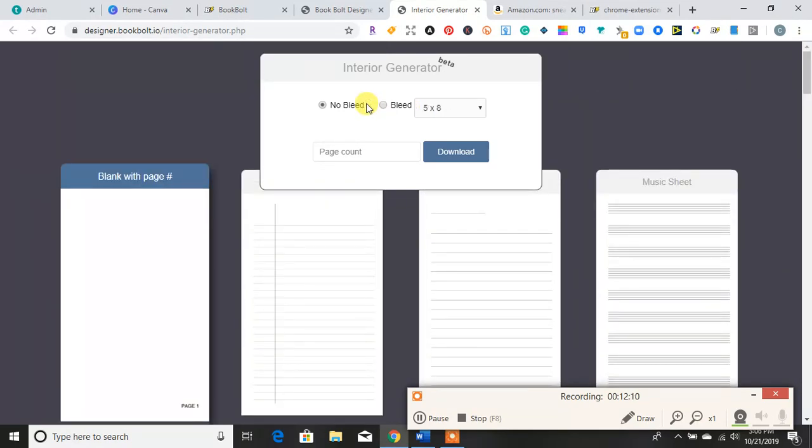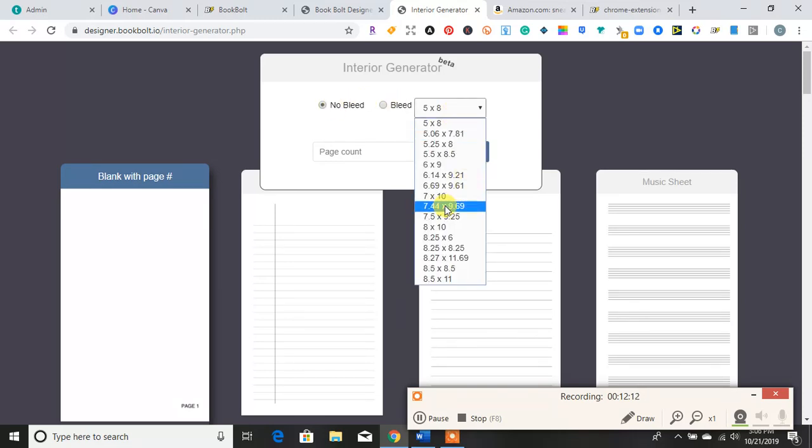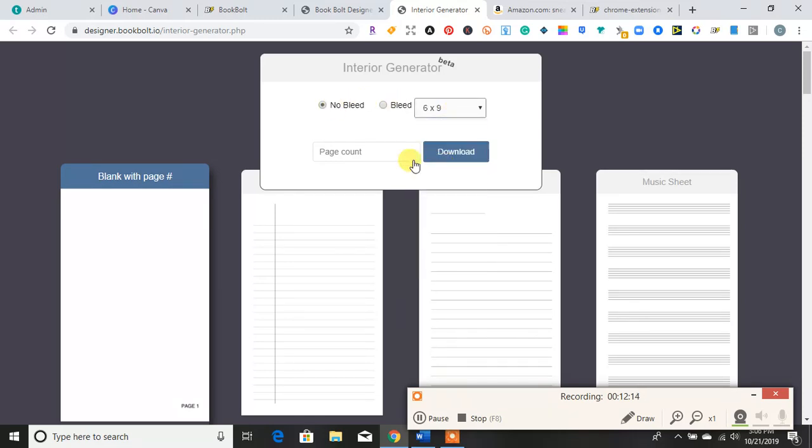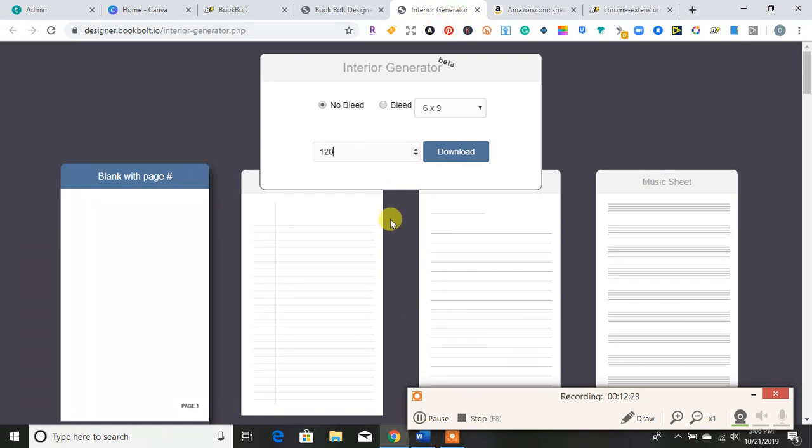So all you would have to do is choose no bleed or bleed. And then you do a size six by nine, if that's what you want. Then you put in the page count. And then you just simply hit download for your interior. And your interior will download.